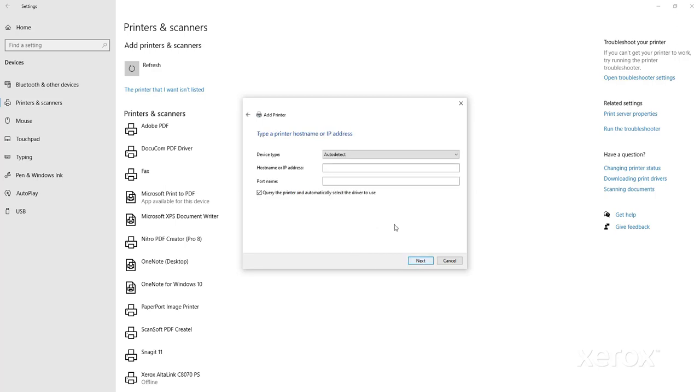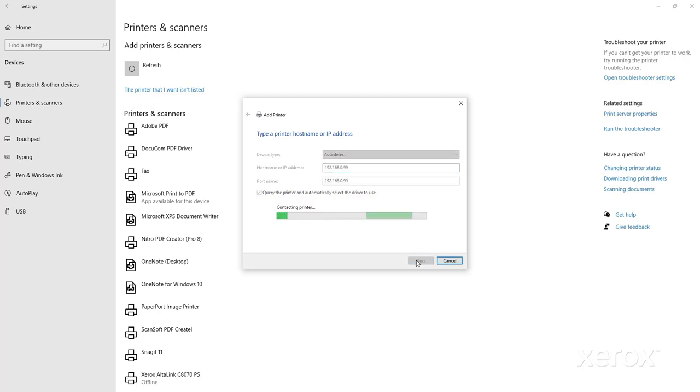In the host name or IP address, enter the IP address assigned to the printer. The port name will mimic what you type. Click Next.